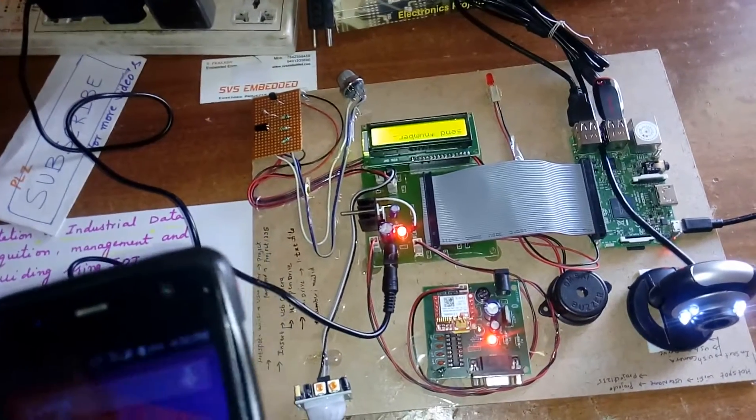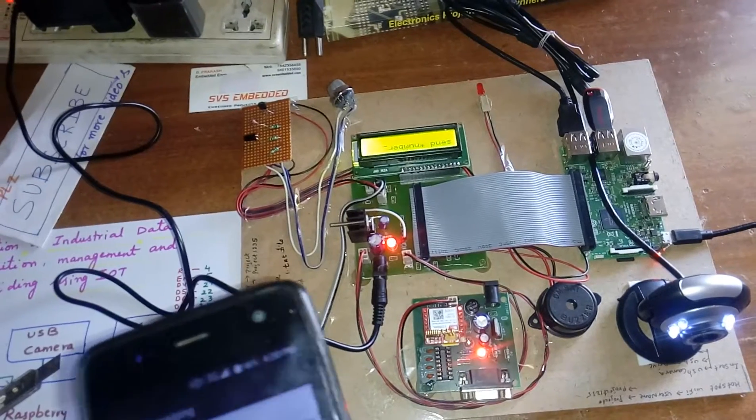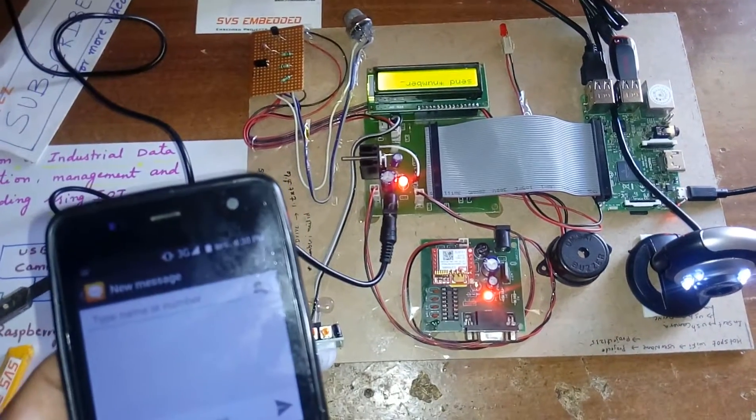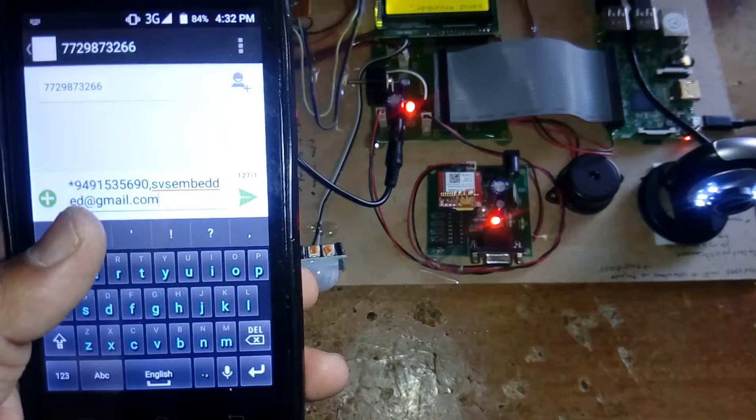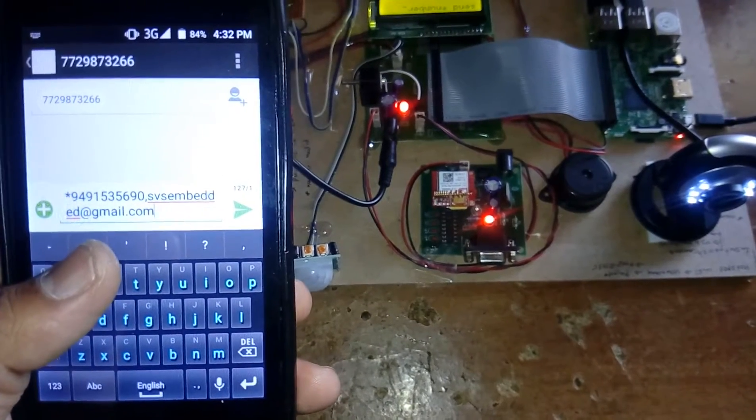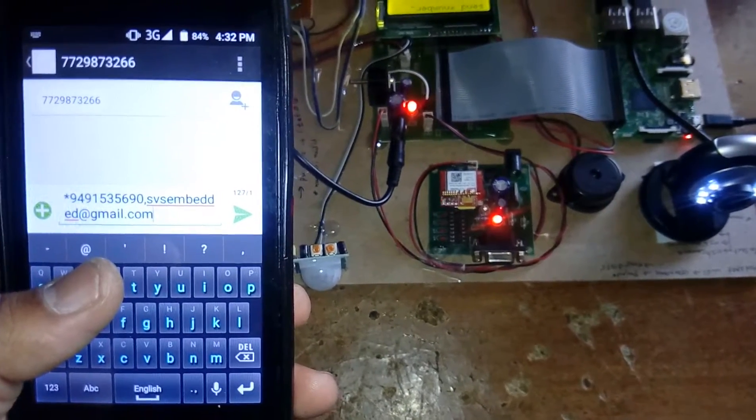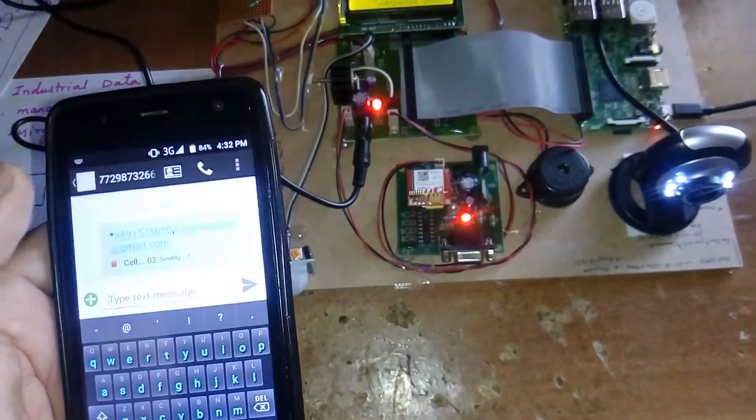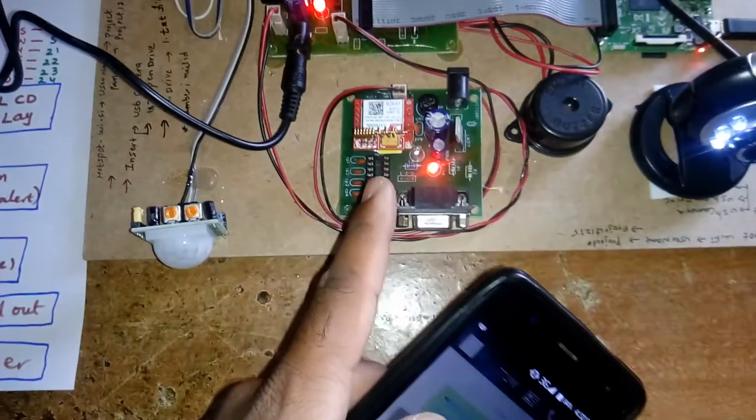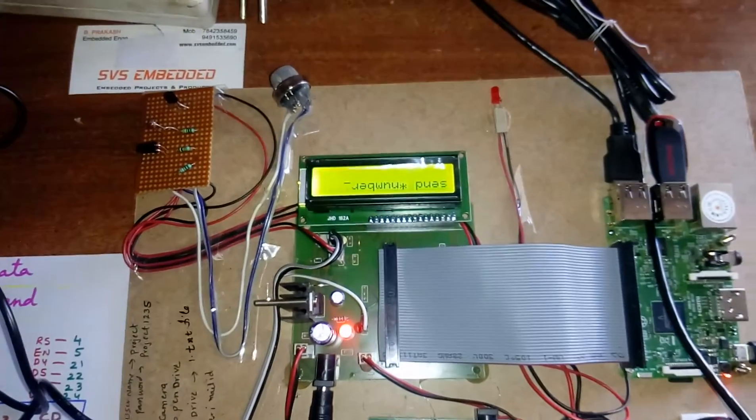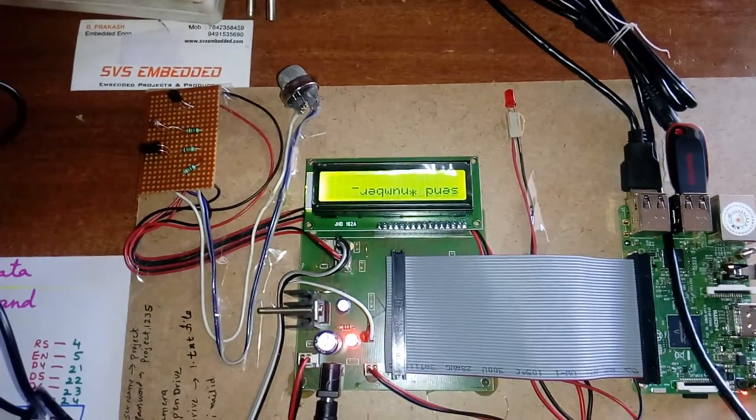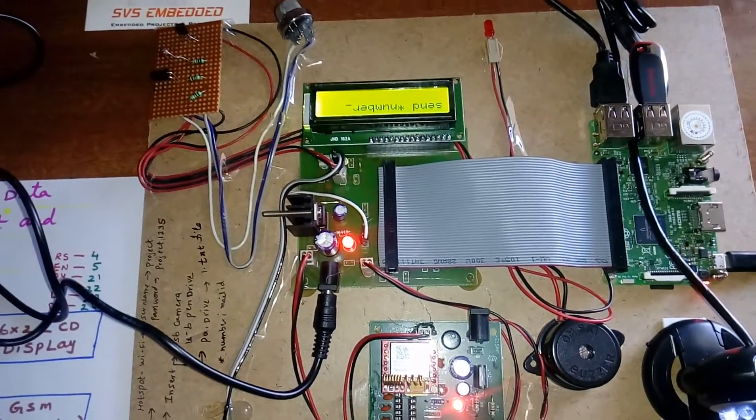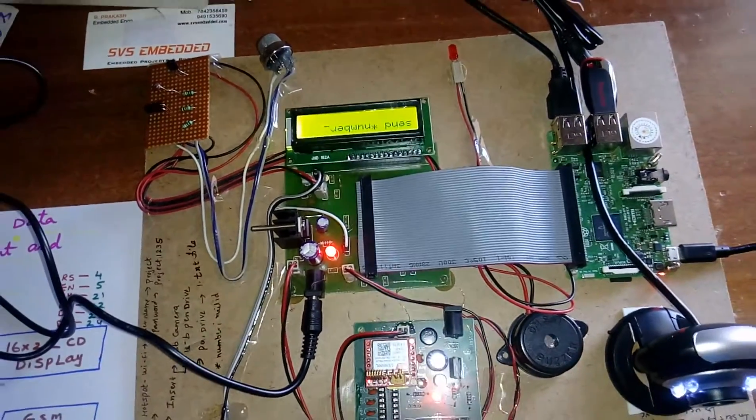Star 9491535690 comma svsembeddedu@gmail.com. Now I am sending the message to this SIM card. Then it will store the phone number and email ID. If both are okay, it will go for the other process.